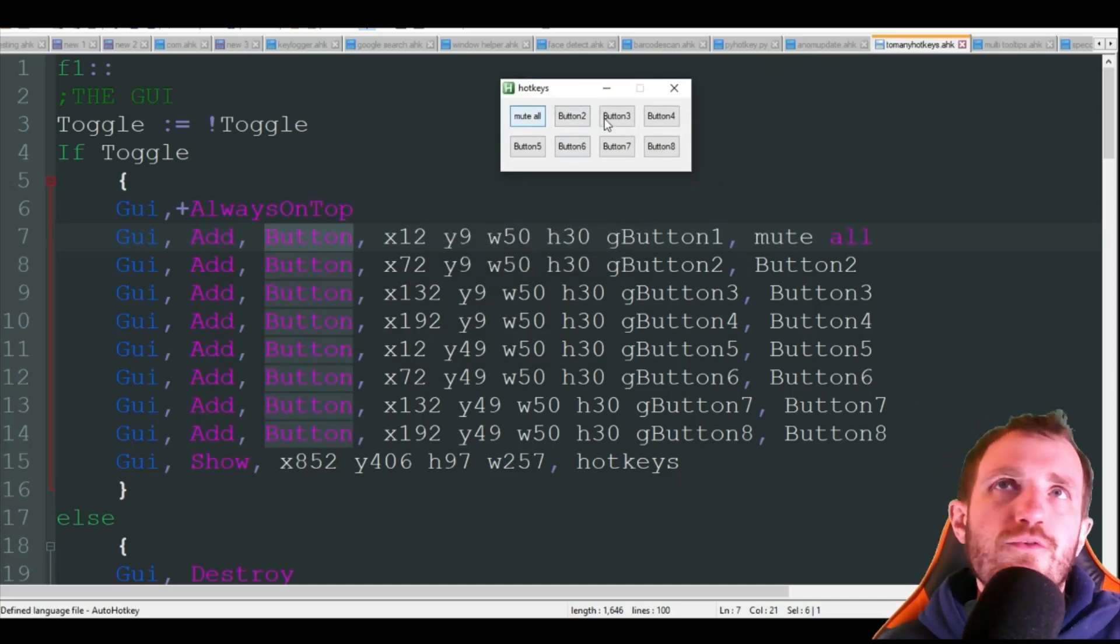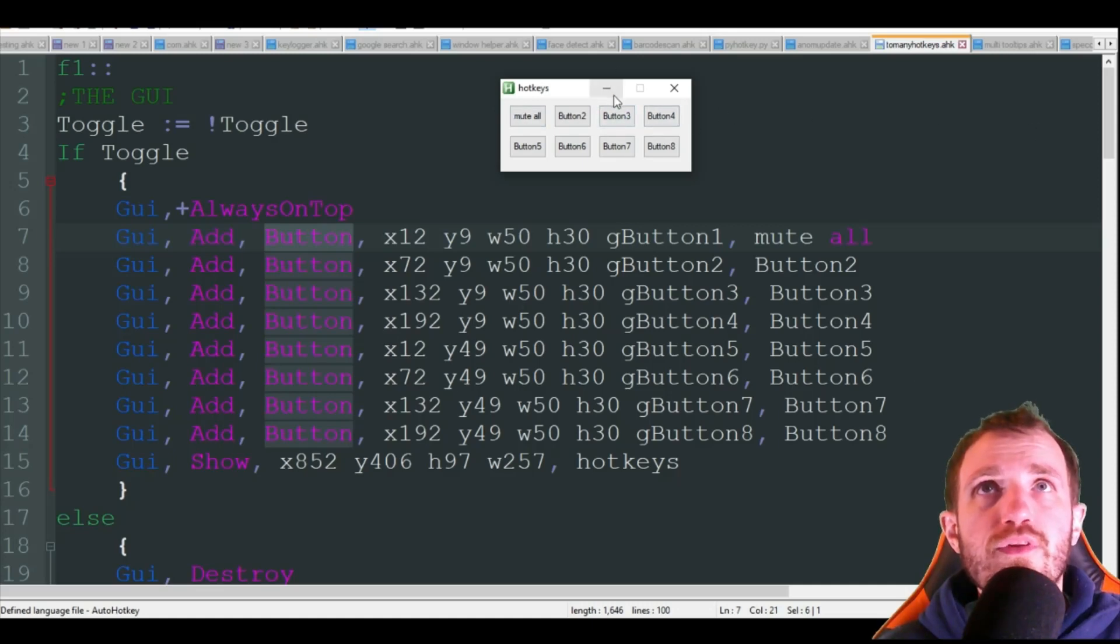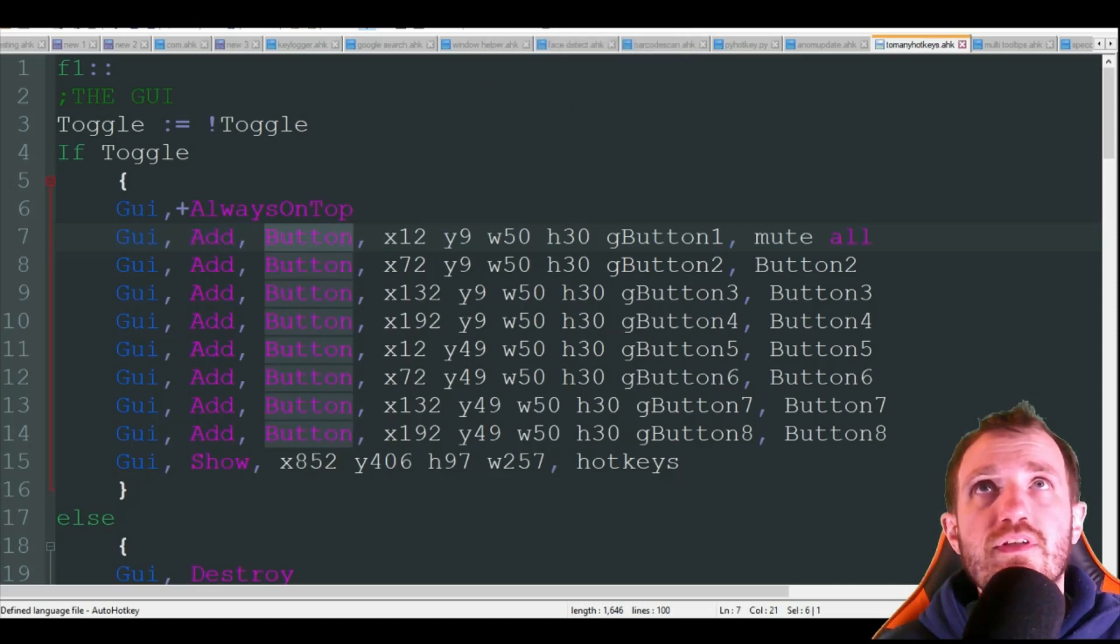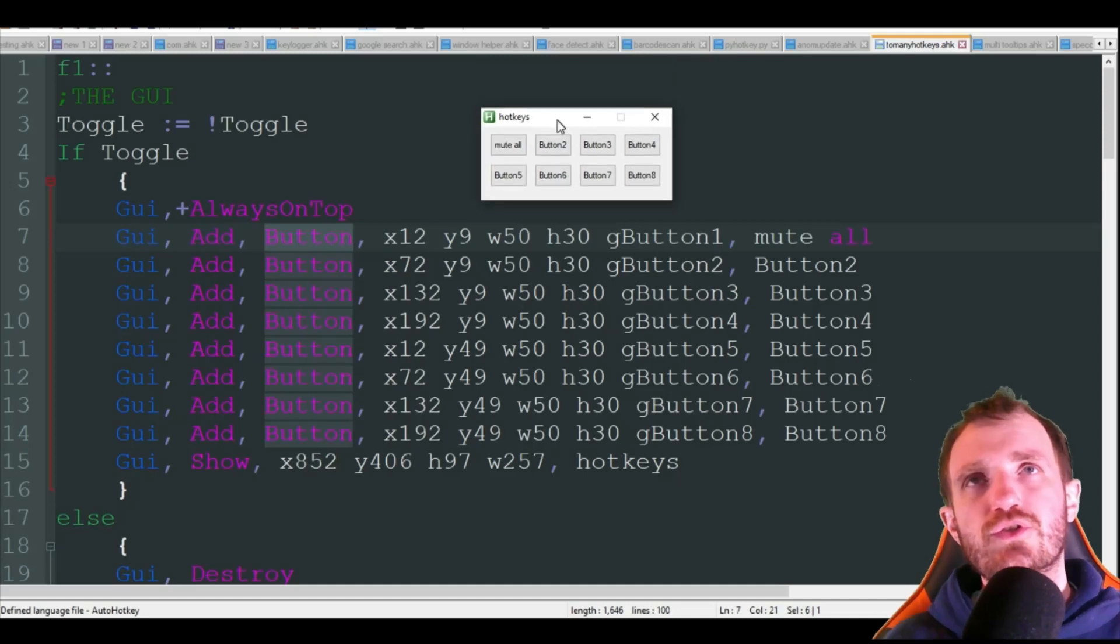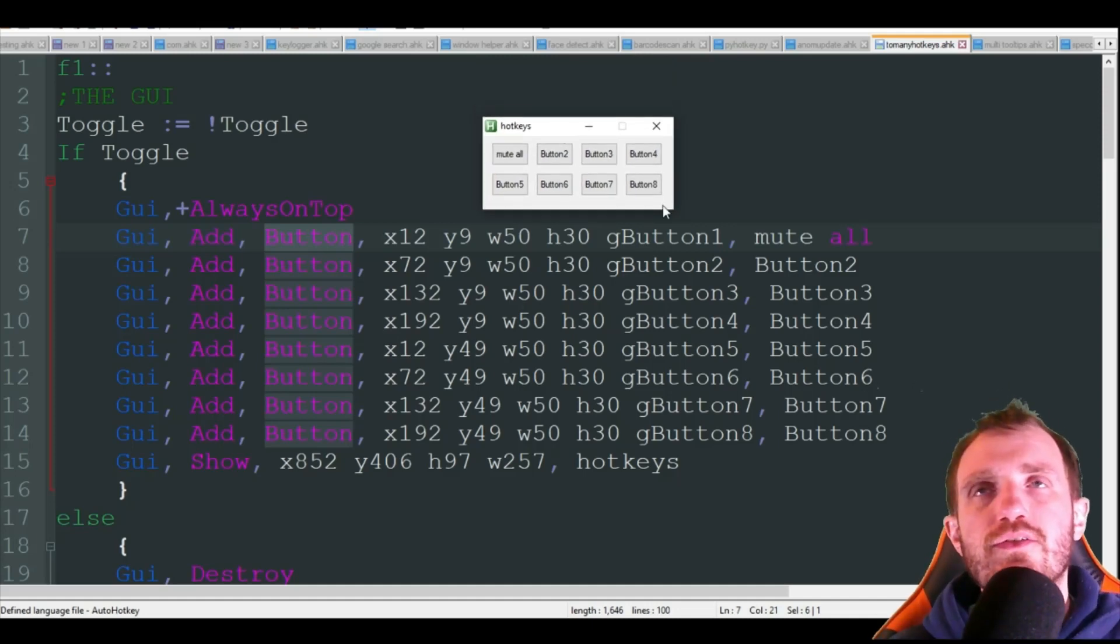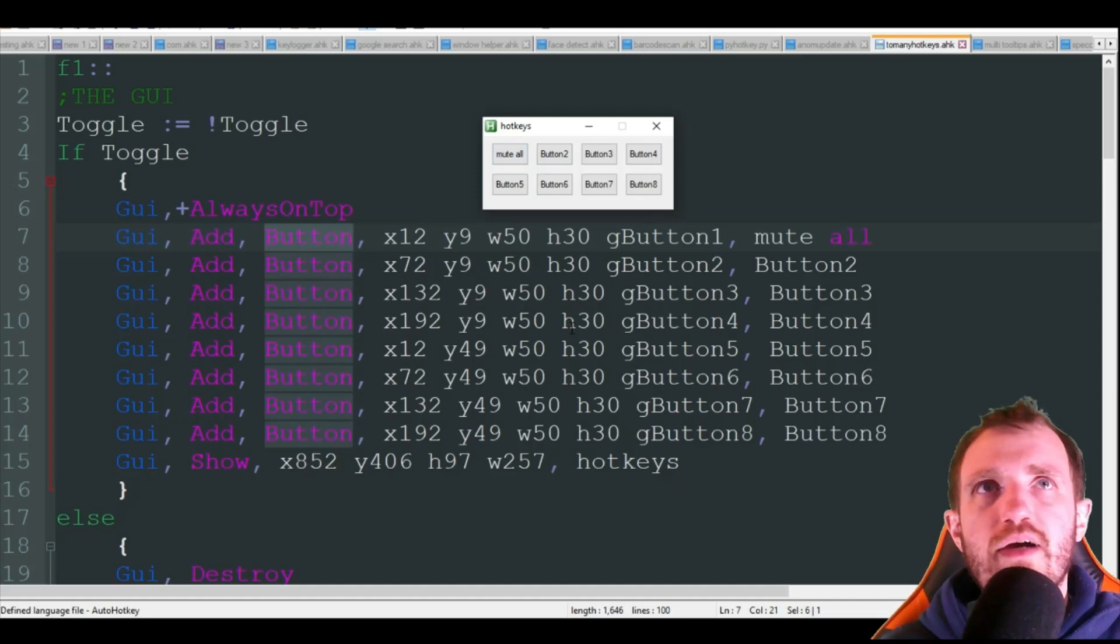Now you can obviously change the coordinates, I just have it opening right there. If you want it two rows you can, if you want it one single row and then kind of make it almost like a toolbar at the top of your screen, that's what I usually do.